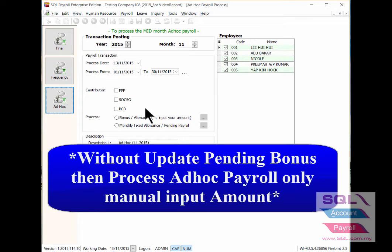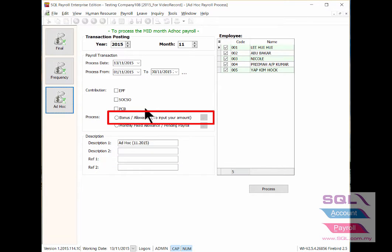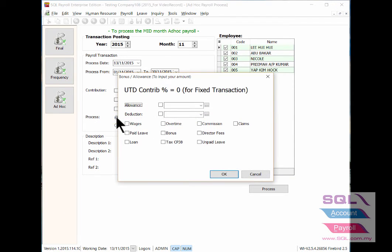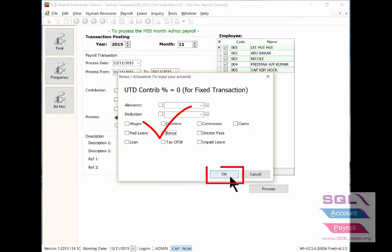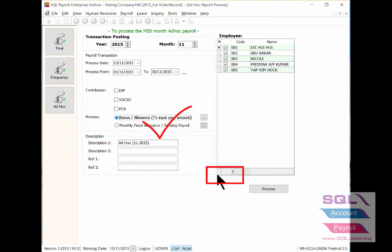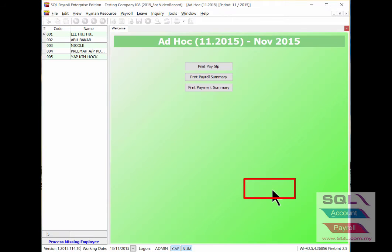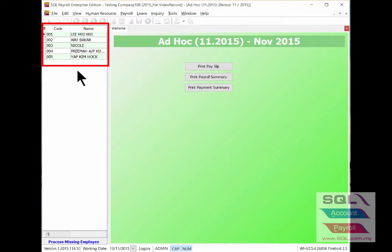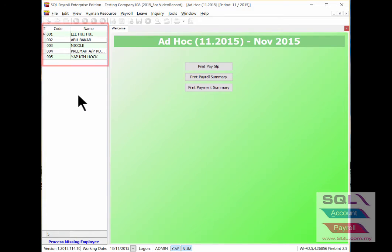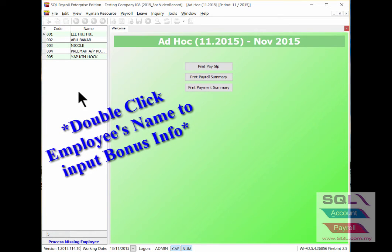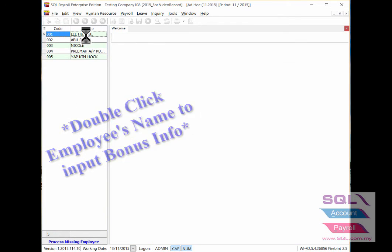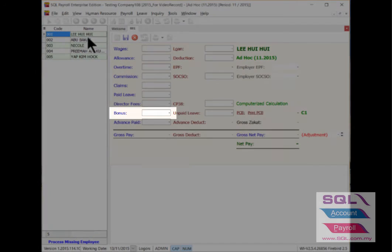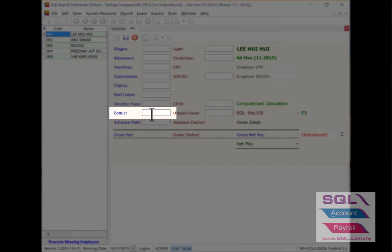Now we don't need to input the bonus under the pending payroll. You may input the amount directly by choosing the process option of bonus allowance to input your amount. Take bonus, click OK, then process. It will show out the employee list of your company.